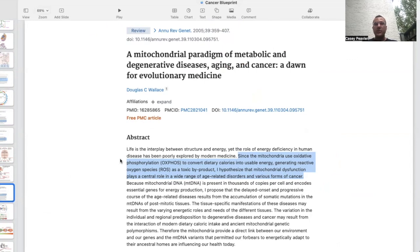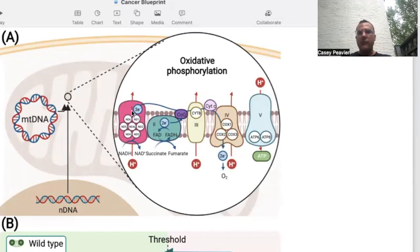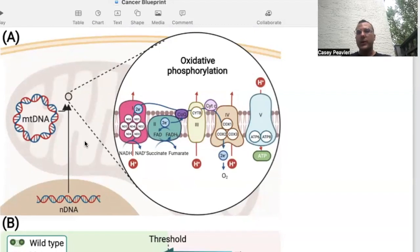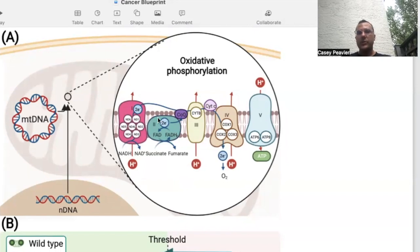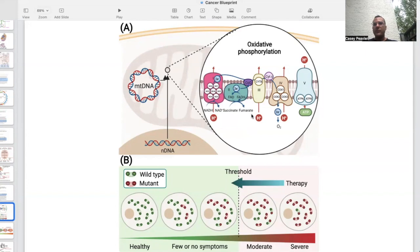This is a paper by Doug Wallace, a lead mitochondrial researcher. It states: since the mitochondria use oxidative phosphorylation to convert dietary calories into usable energy, generating reactive oxygen species as a toxic byproduct, he hypothesizes that mitochondrial dysfunction plays a central role in a wide range of age-related disorders and various forms of cancer. Oxphos is on the inner mitochondrial membrane of the cristae, and mitochondrial DNA is right adjacent to that, floating around in the mitochondrial matrix. Because oxphos, as it becomes dysfunctional, will release excess oxidative stress — reactive oxygen species, reactive nitrogen species — it will directly damage the mitochondrial DNA. We see a transition from wild-type healthy mitochondria to more mutants in the colony, until the body cannot compensate for that level of mitochondrial heteroplasmy and we develop disease.